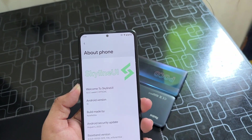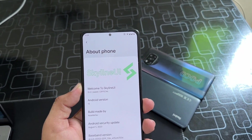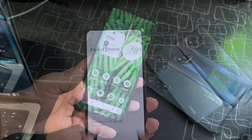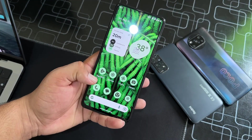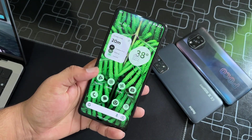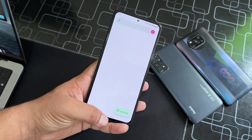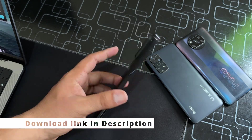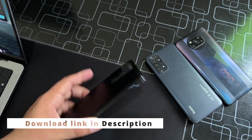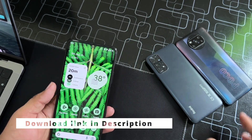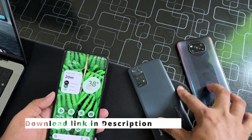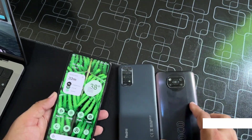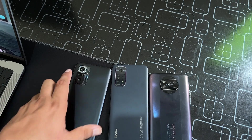This ROM is completely stable for daily usage. If you want to install it, the download link for all three devices is available in the description box — you can install it on your Redmi Note 10 Pro, Note 11, or Poco X3 Pro.